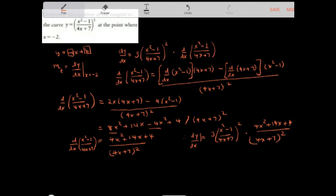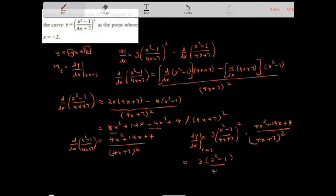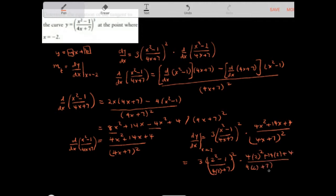Now we want to find the slope of the tangent at x equal to 2, so we plug x equal to 2 into the derivative: 3 times 2 squared minus 1 over 4 times 2 plus 7, squared, times 4 times 2 squared plus 14 times 2 plus 4, over 4 times 2 plus 7 squared.